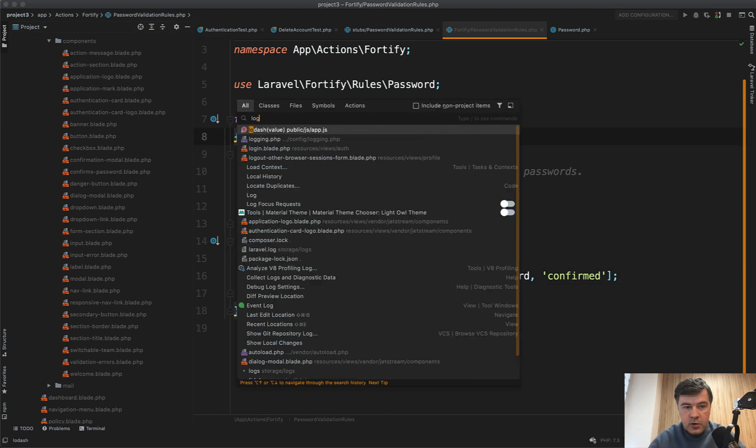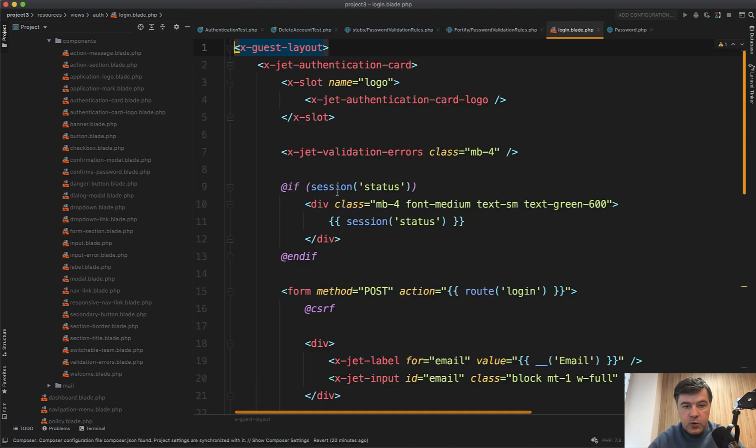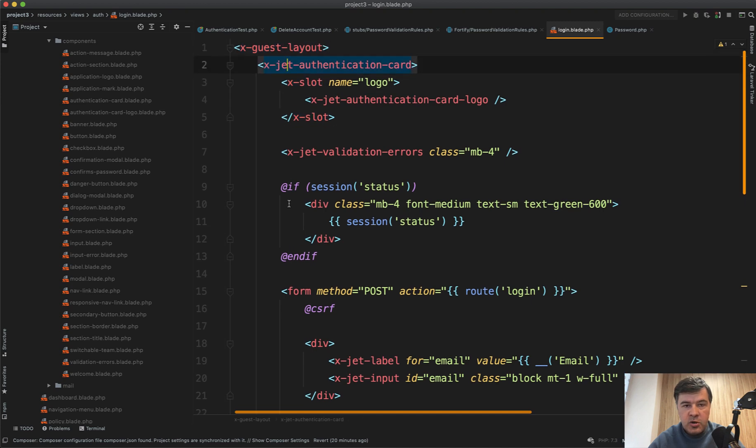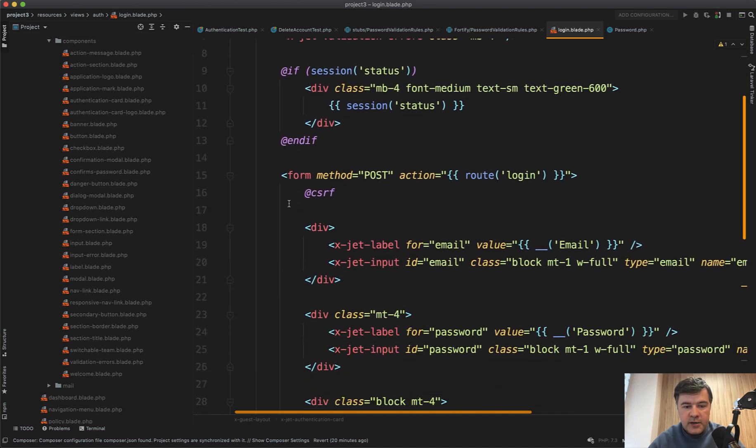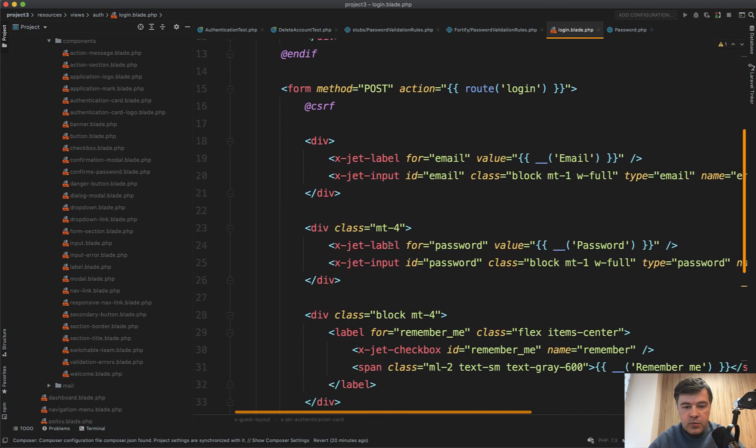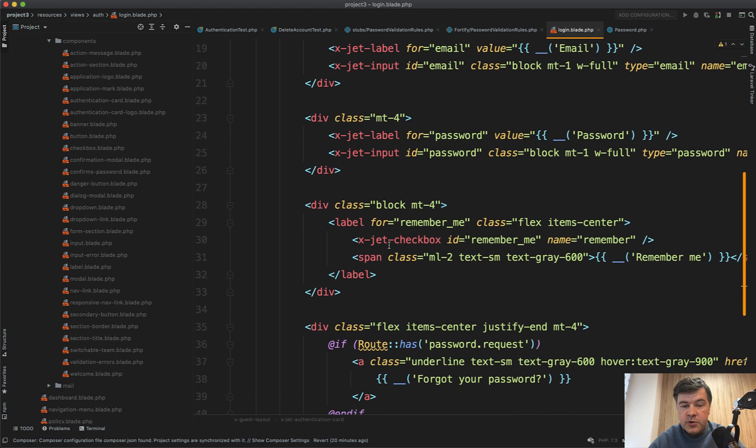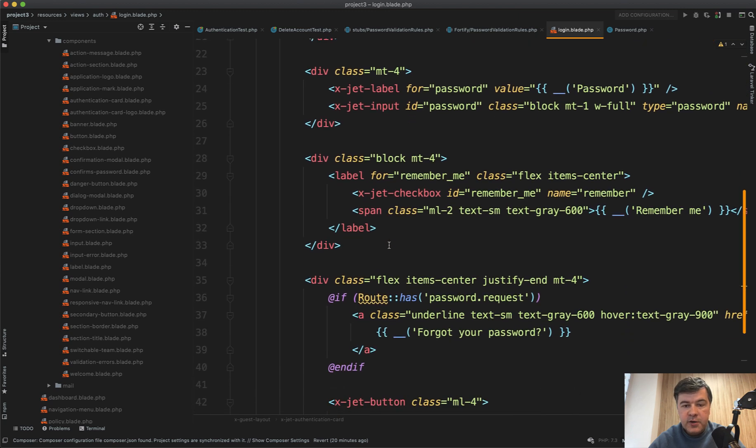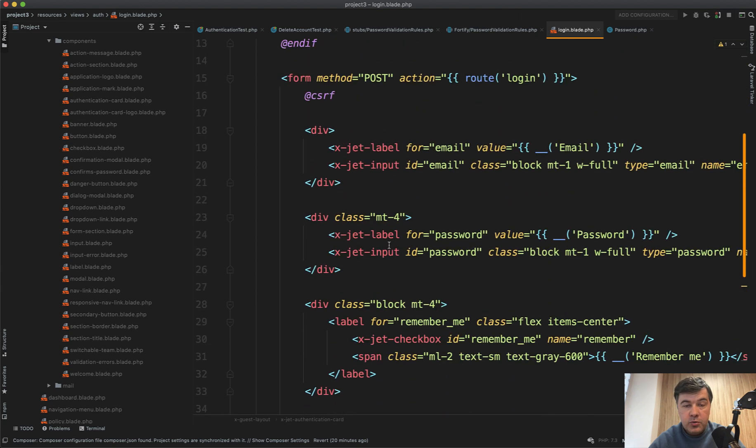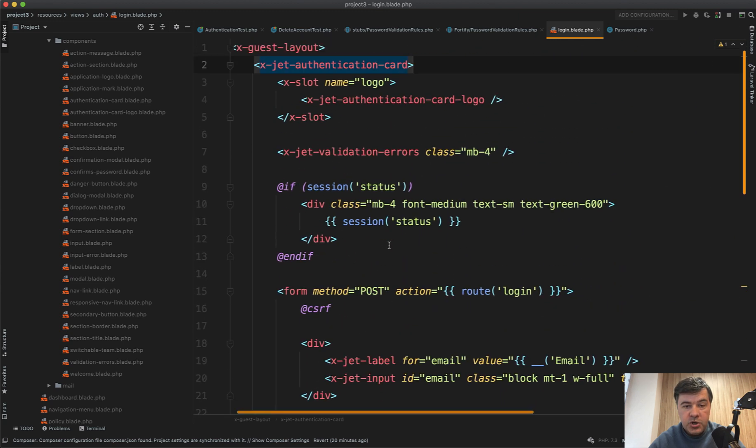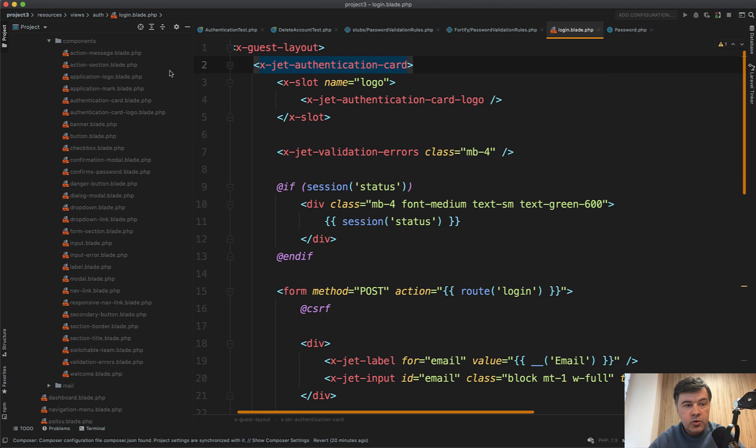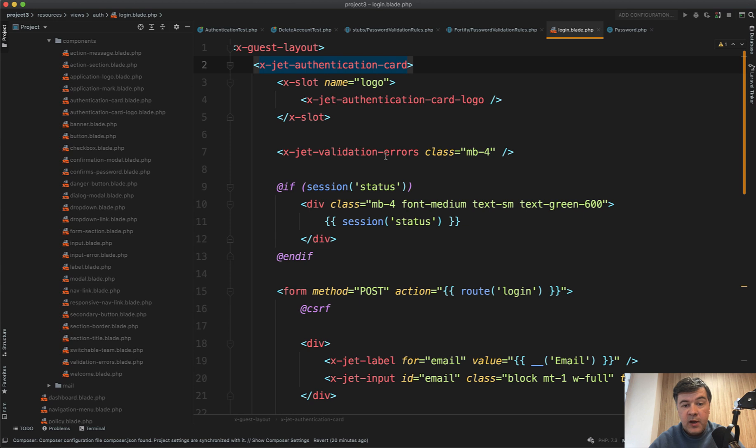So for example, if we go to login blade, you will see that there's X slot, X jet authentication card, X jet label, jet input. So a really long list of things which you can reuse in your application. And you should probably take some time and review those components, what you can reuse.